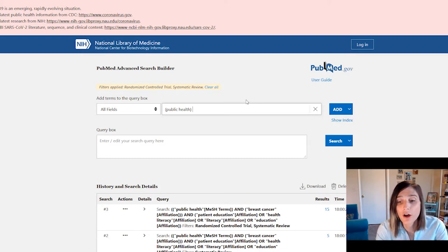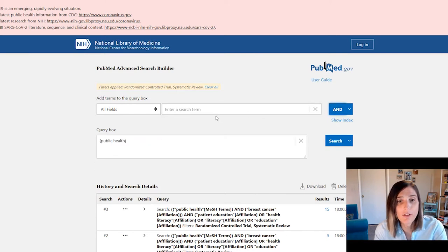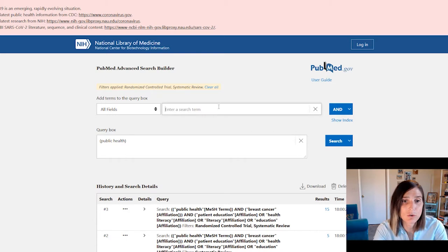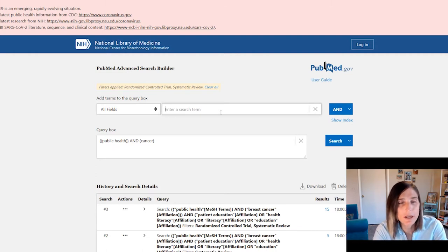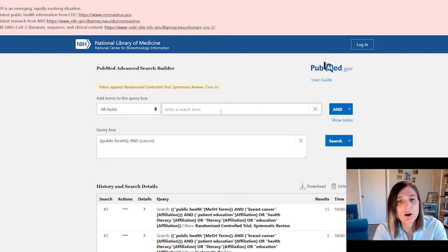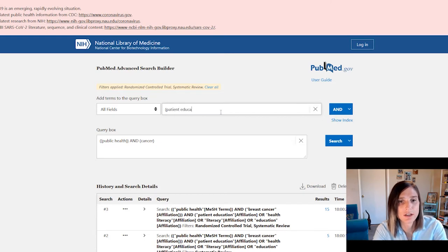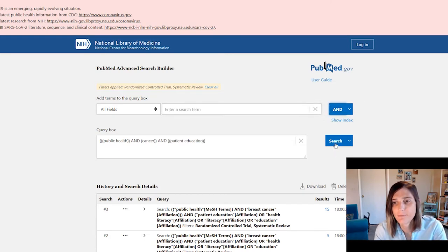Not only do we want 'public health' — let's look at public health as it relates to cancer. We're going to use basic search terms; these are super simple, anybody can use them. The third term we're going to use is 'patient education,' and we'll click AND and search.